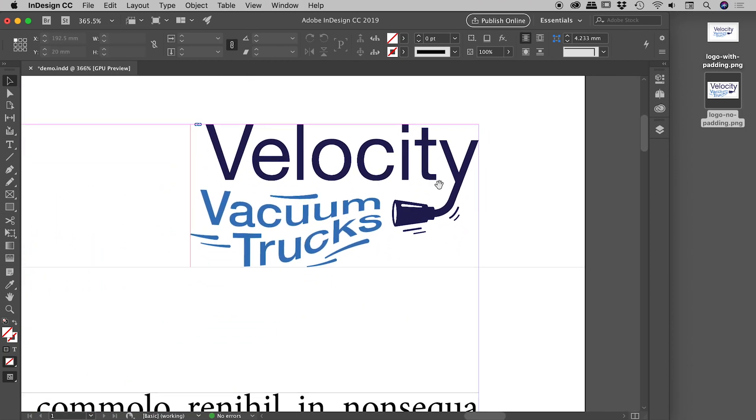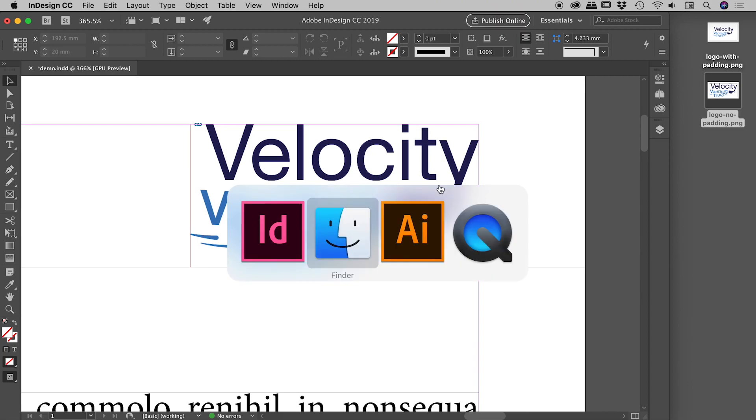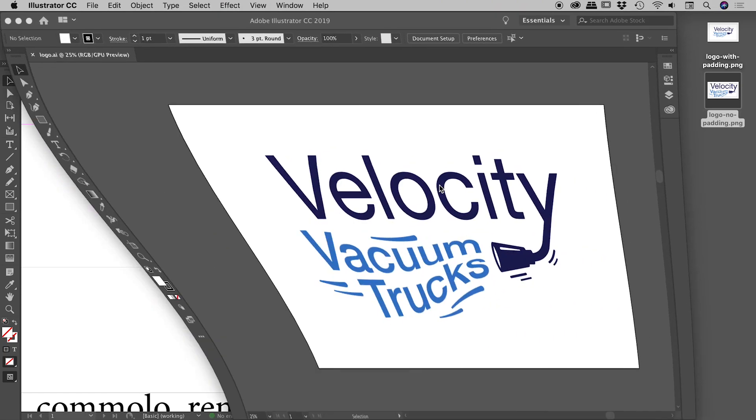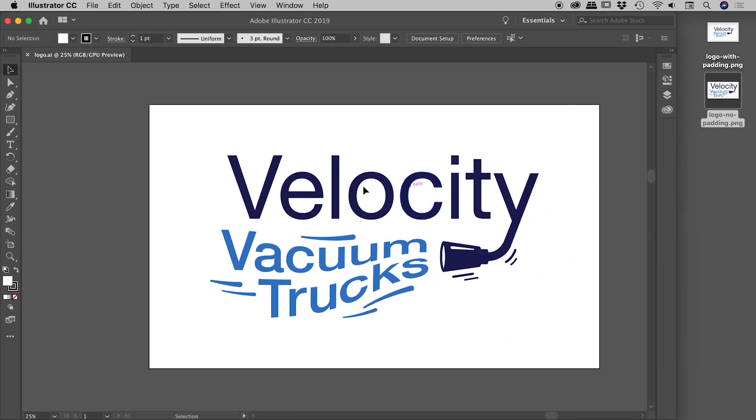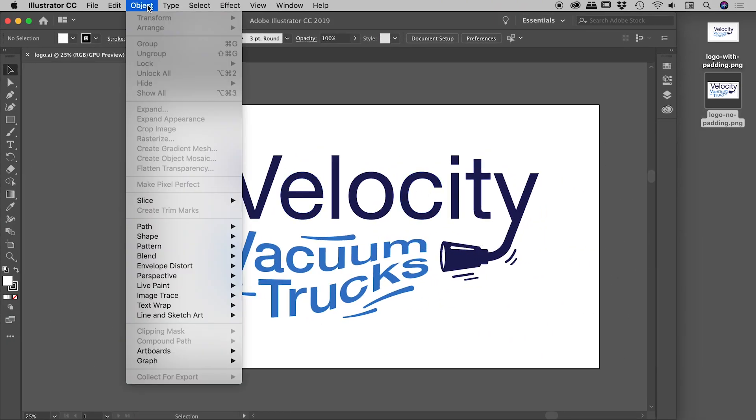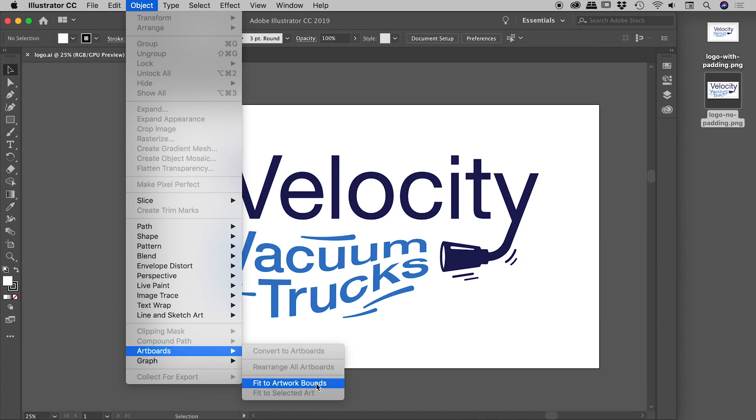Just jumping back into Illustrator, just reminding you: Object > Artboards > Fit to Artwork Bounds. That's generally the final thing you want to hit just before you are ready to send out your final artwork.